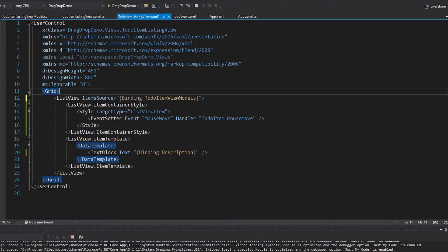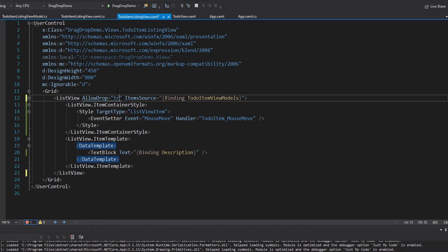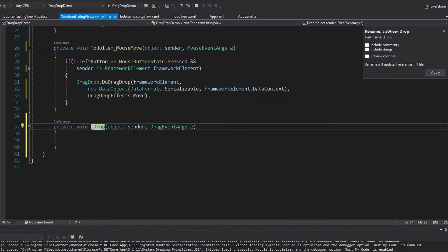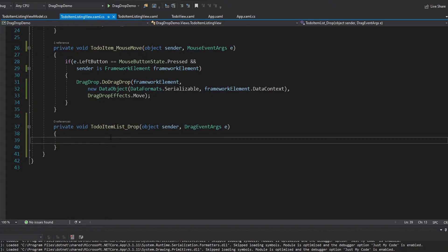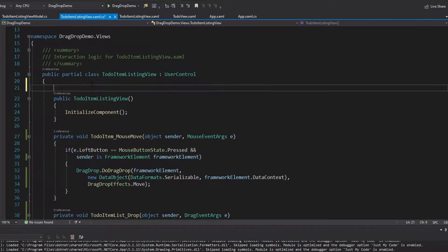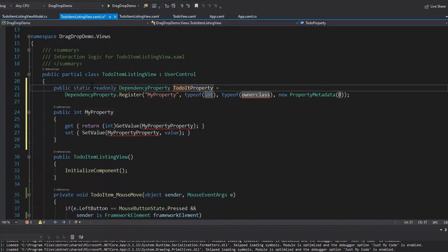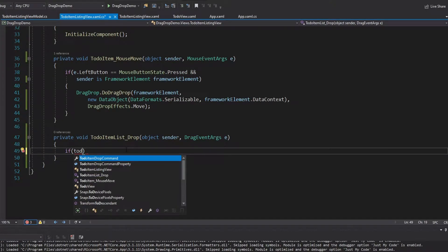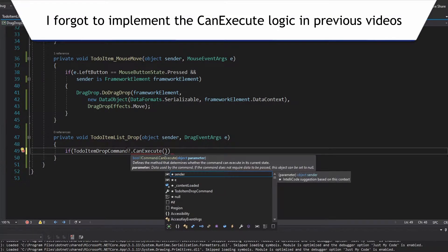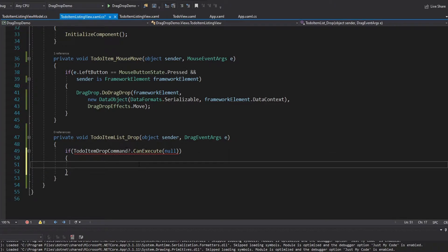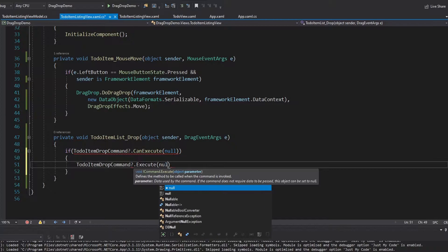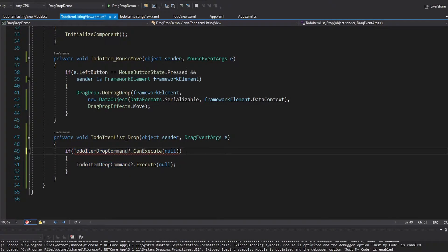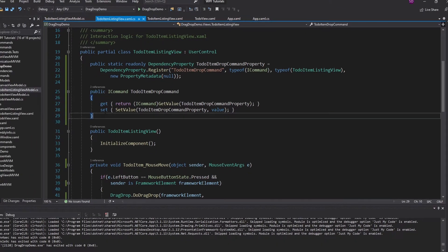Now we need to receive drag and drops on the list view. We set AllowDrop on the list view and add a drop handler called ToDoItemListDrop. Whenever we drop, we notify the view model via a command dependency property — the ToDoItemDropCommand — which is an ICommand with owner class ToDoItemListingView, defaulting to null. In the handler we check if the command can execute (passing null as parameter), and if so, we execute the command.